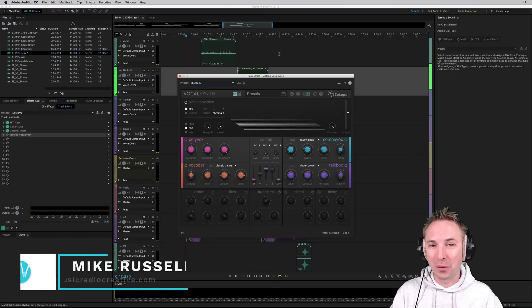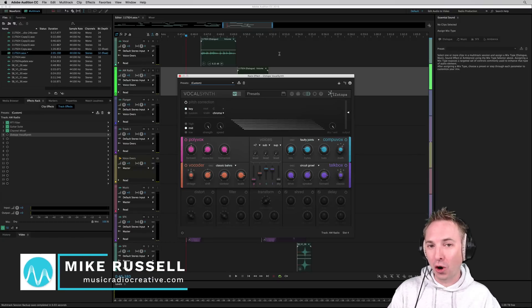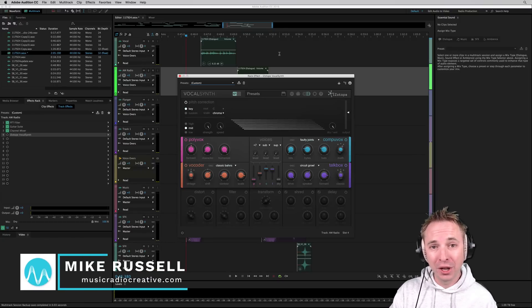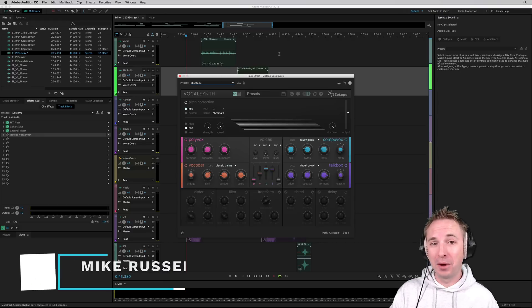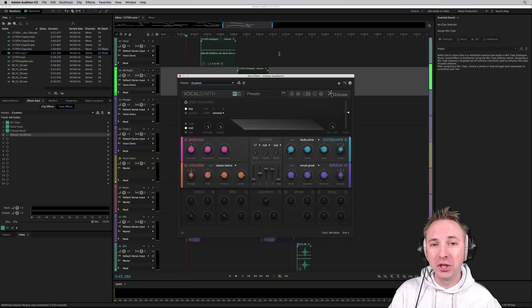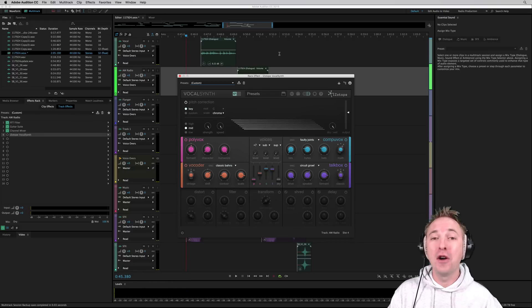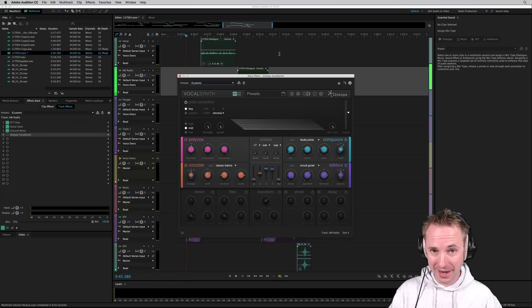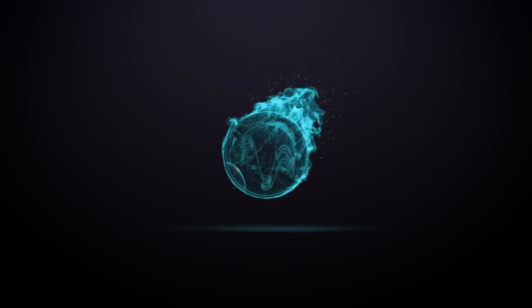Hello, I'm Mike Russell from MusicRadioCreative.com. Is your audio production getting a little stale? Bored with the same old vocal effects? I will introduce you to one of the best vocal manipulation plugins I have seen in this video.